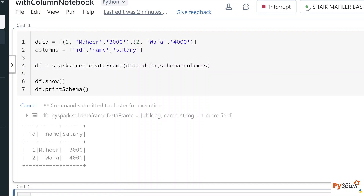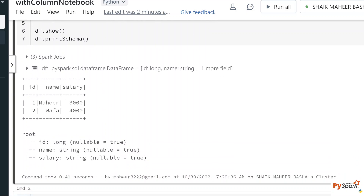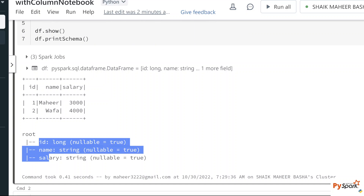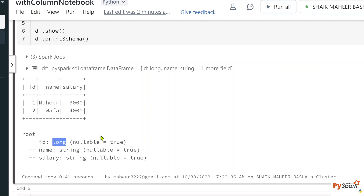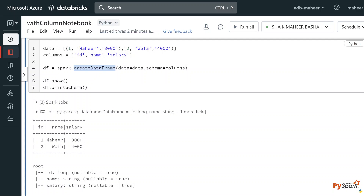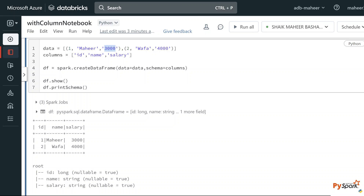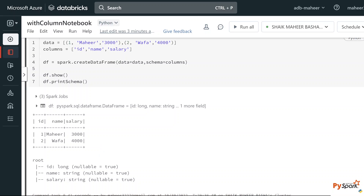Now if we see the output, we got a schema: the ID column came as Long, name column as String, and salary column as String. How are these data types determined? The createDataFrame function automatically infers column data types based on the values supplied. By default, any integer is taken as a Long type, and anything in single or double quotes is taken as a String type. Now let's assume I want to convert the salary column to Integer — I don't want it to be a String.